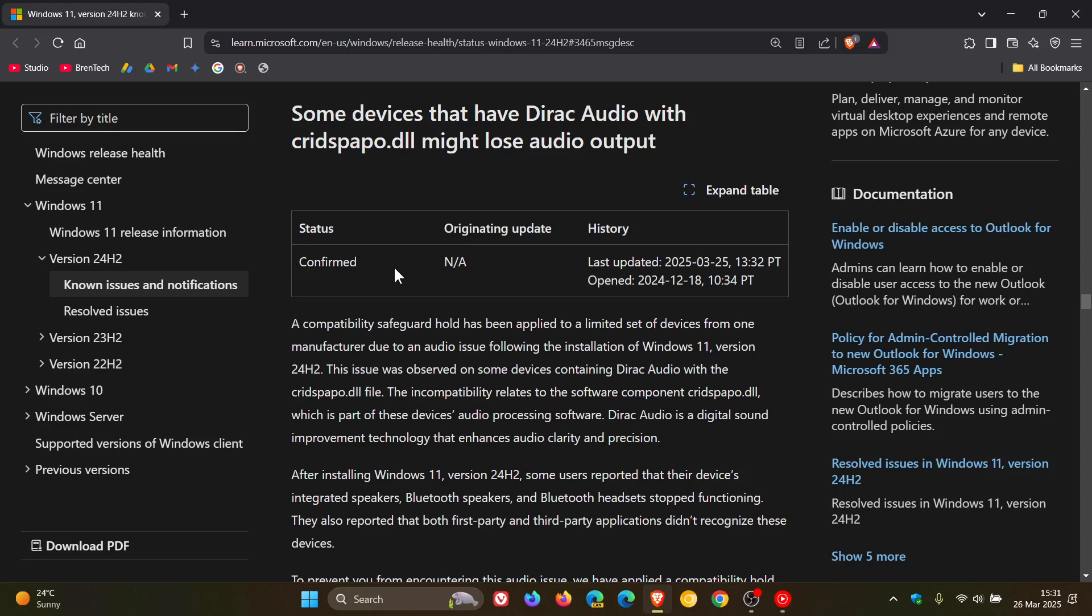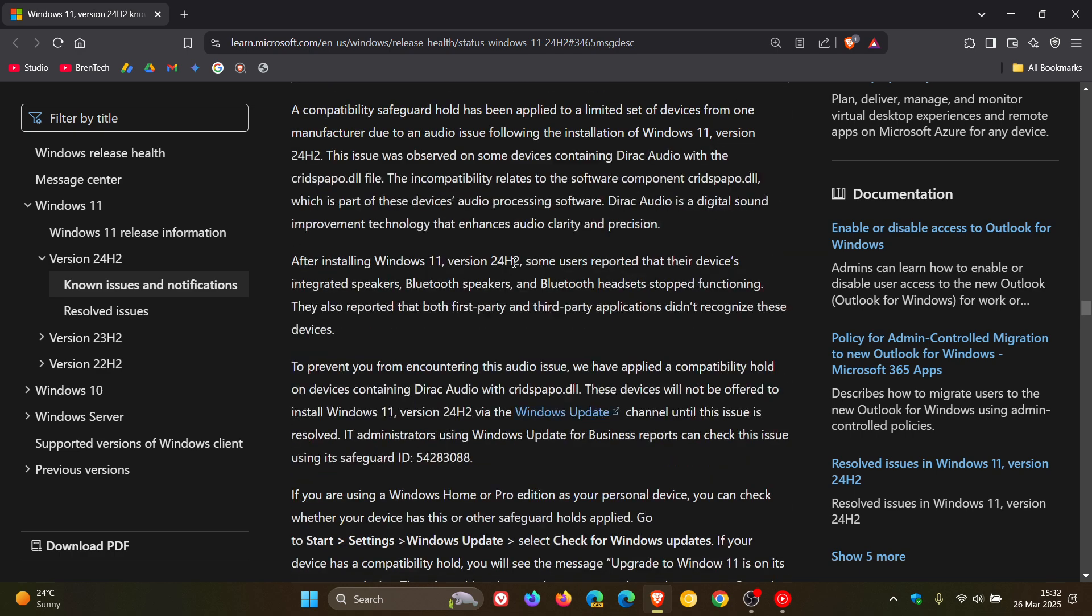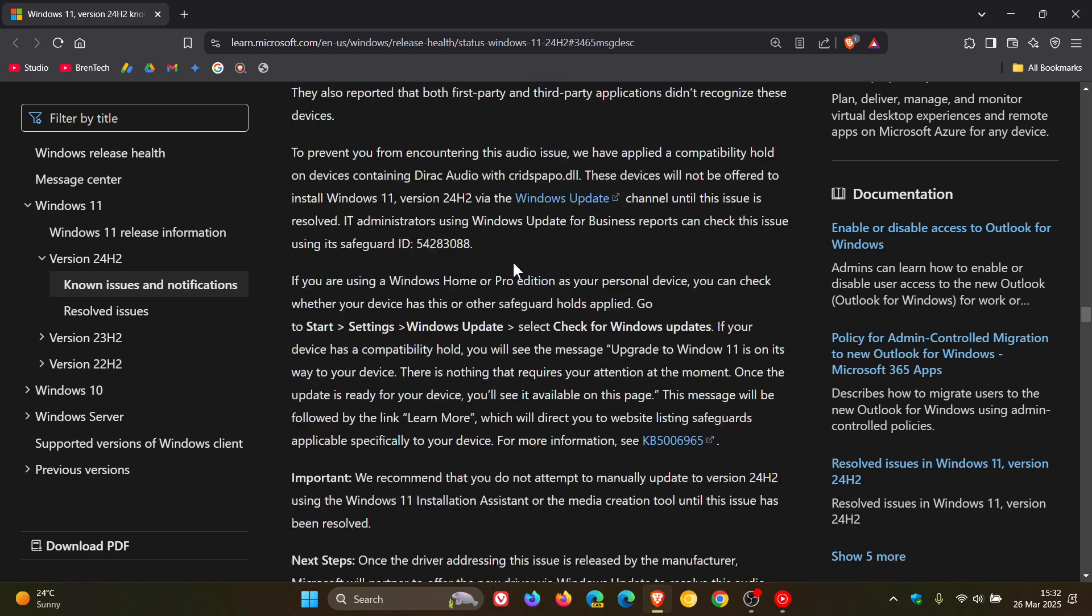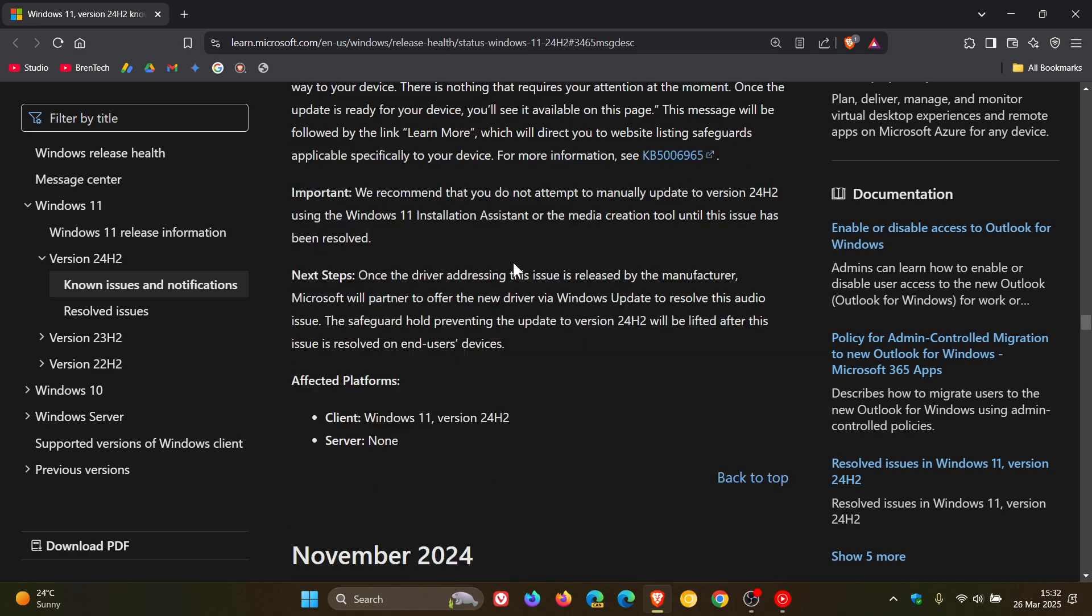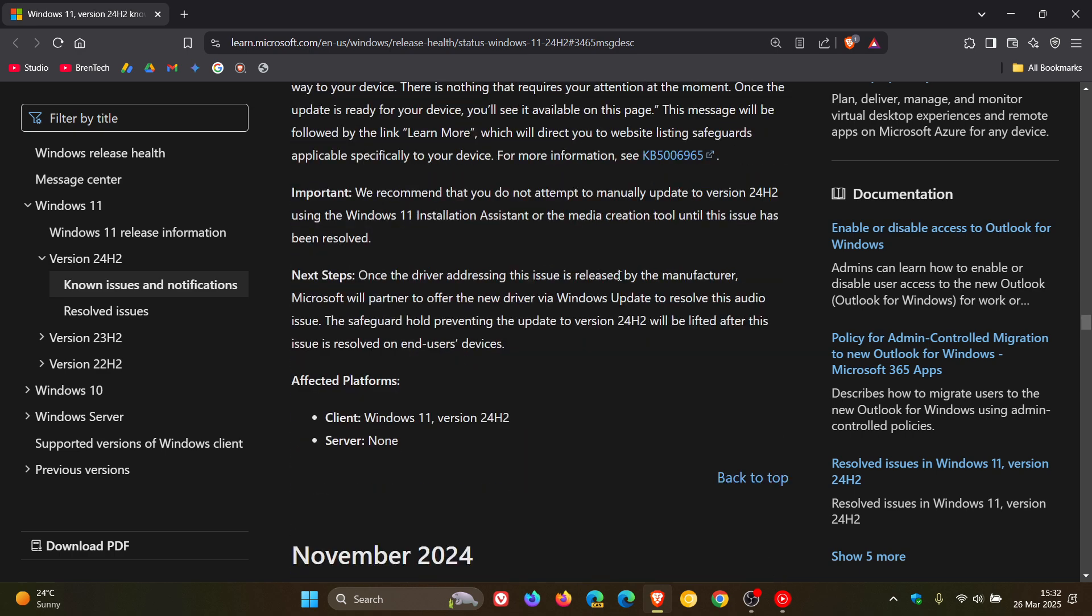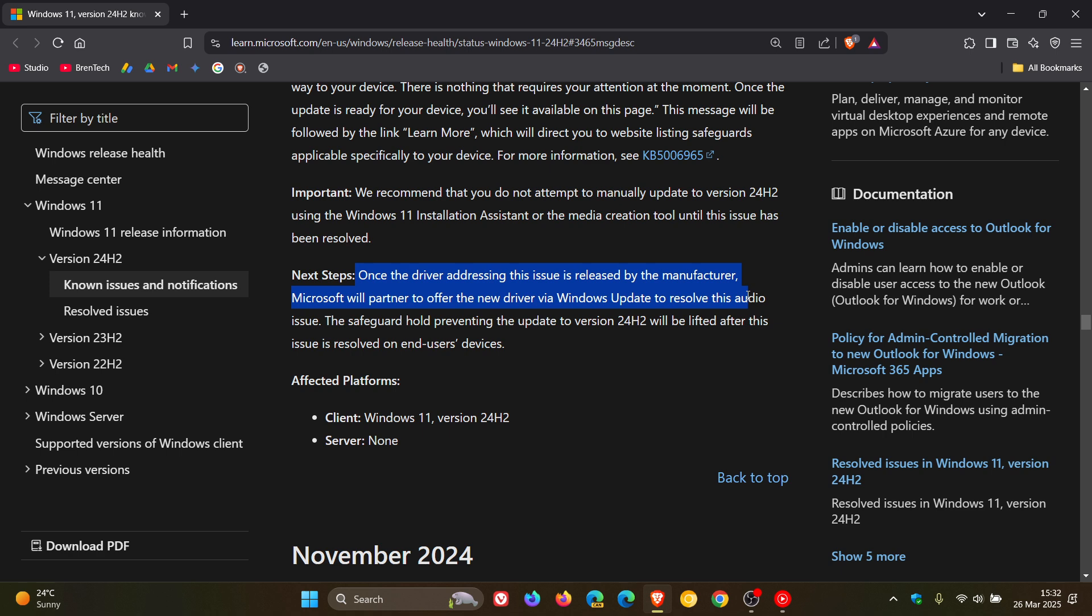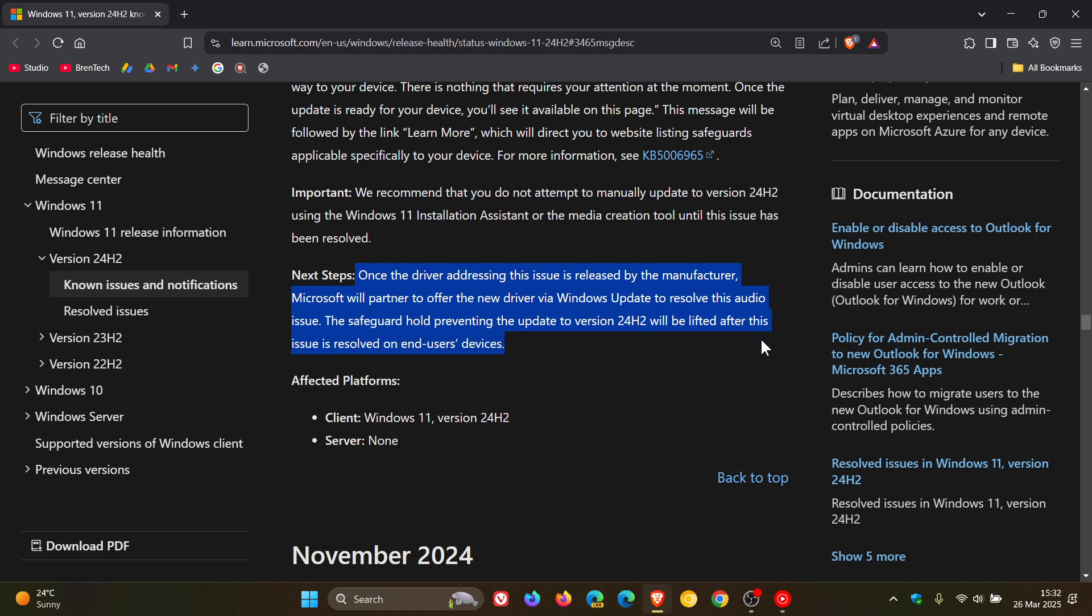And Microsoft has this to say if we scroll down next steps. They say once the driver addressing this issue is released by the manufacturer Microsoft will partner to offer the new driver via Windows update to resolve this audio issue. The safeguard hold preventing the update to version 24H2 will be lifted after this issue is resolved on end users devices.